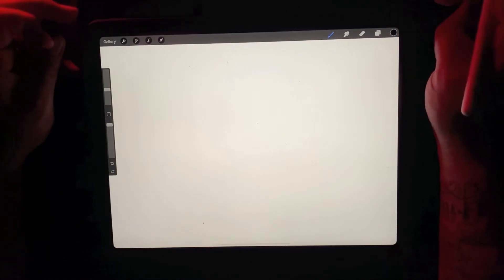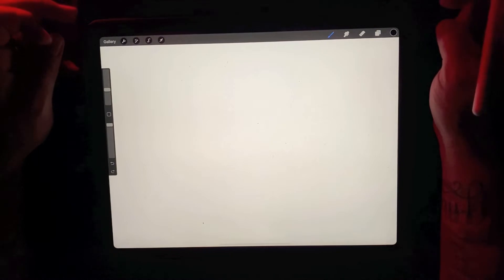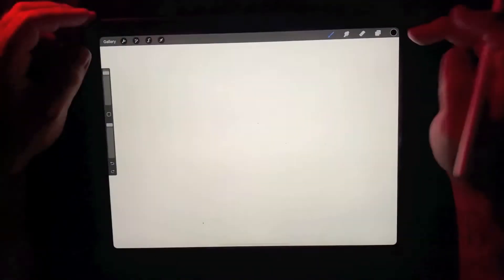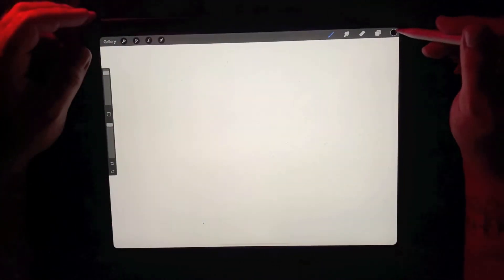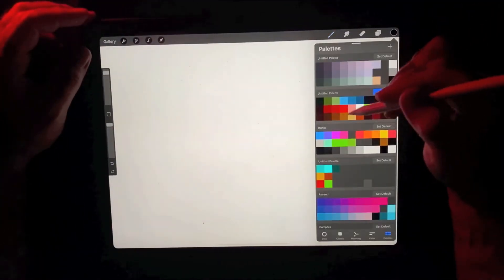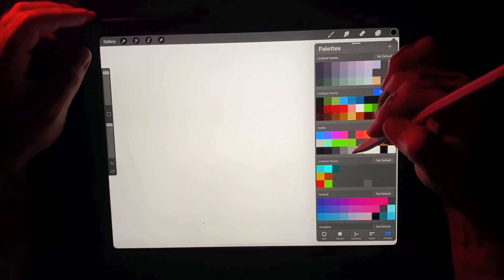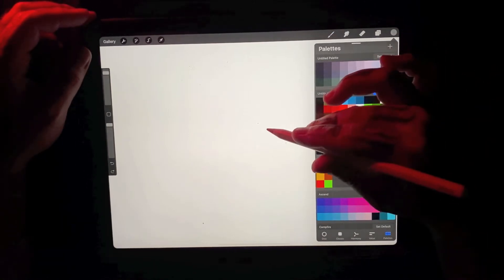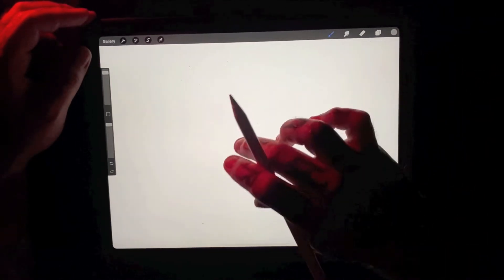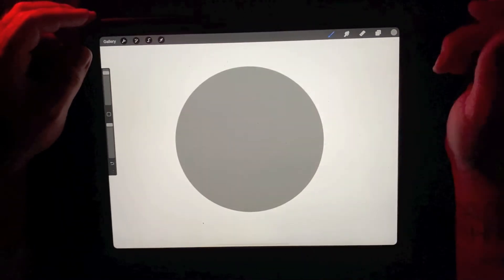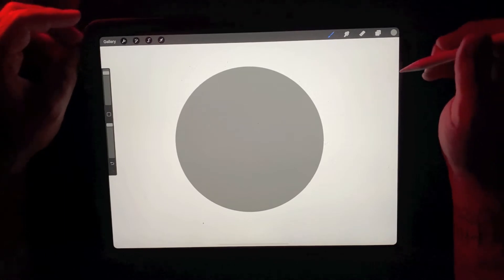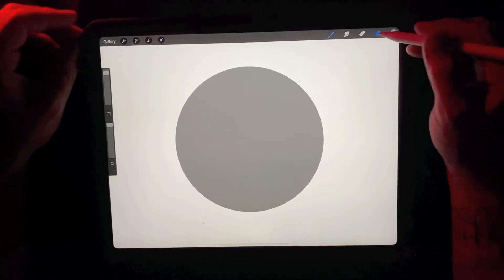I like to start with a mid-tone. So kind of selecting my mid-value range gray. I'm going to kind of start with that and just build our shadows and our highlights off of it.